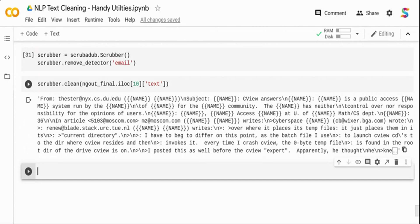After removing the email detector, the final clean text keeps the email address as-is rather than suppressing it — so you can customize scrubadub's behavior as needed. To summarize: I showed three packages — one for visualization and two for cleaning — along with custom regex functions. These are handy utilities you can use in your NLP pipeline for cleaning text. Thank you very much.